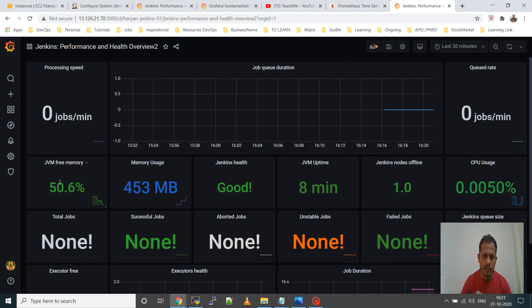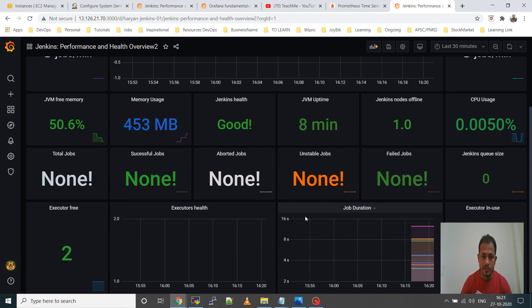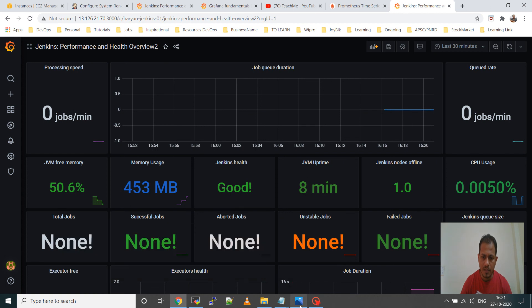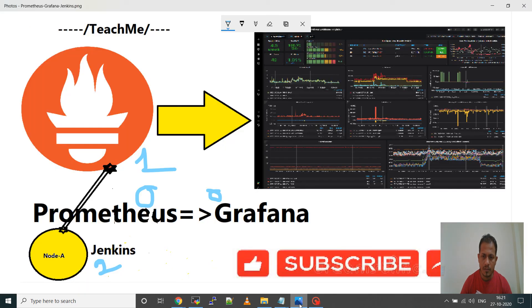So that's all for this video. I wanted to show you how to monitor Jenkins from Grafana using Prometheus. If you like the videos please subscribe, share, comment, like, and press the bell icon. Thanks.